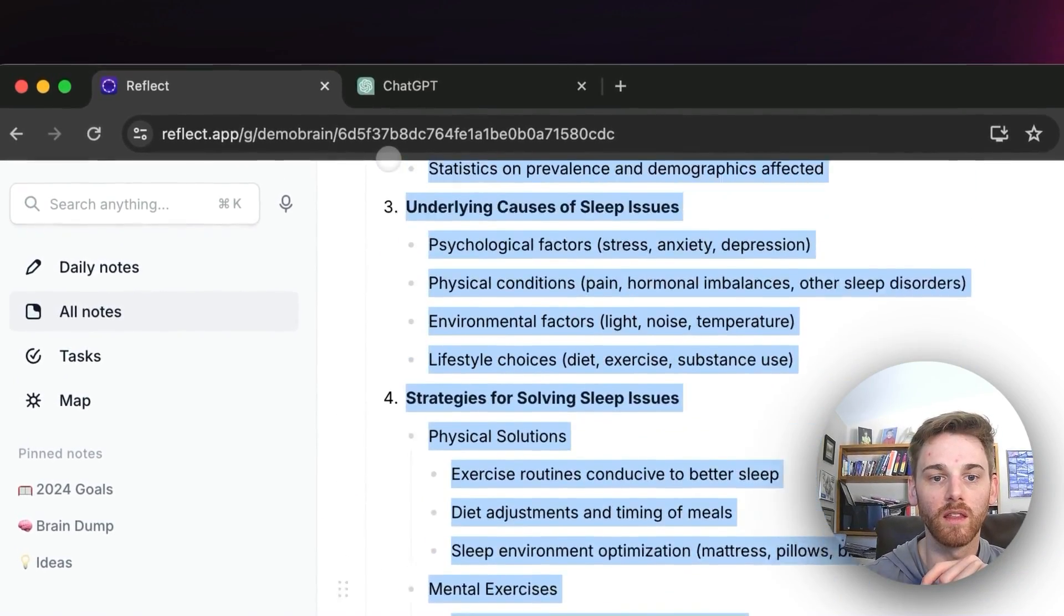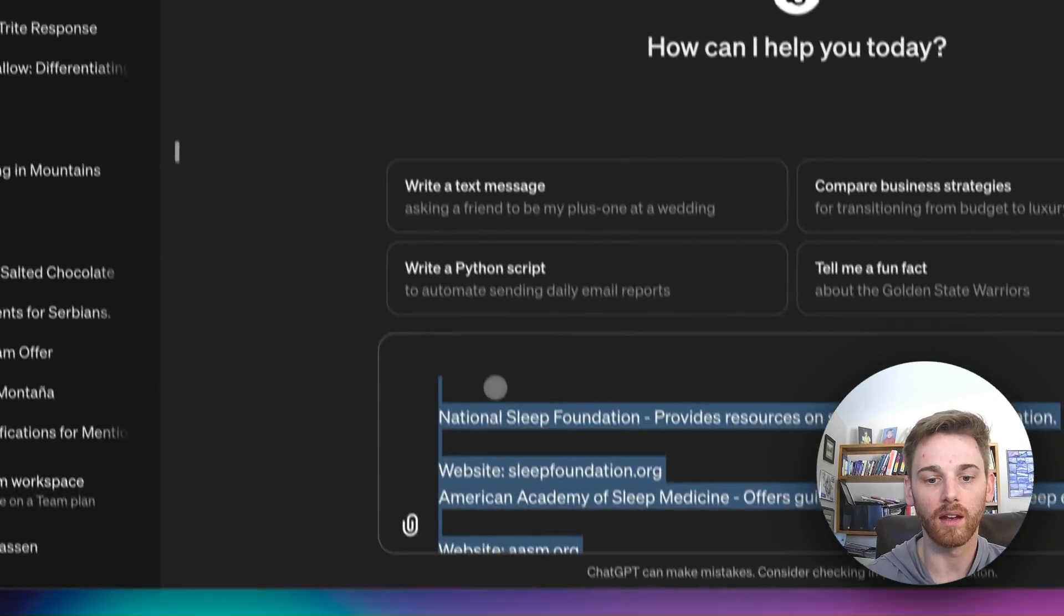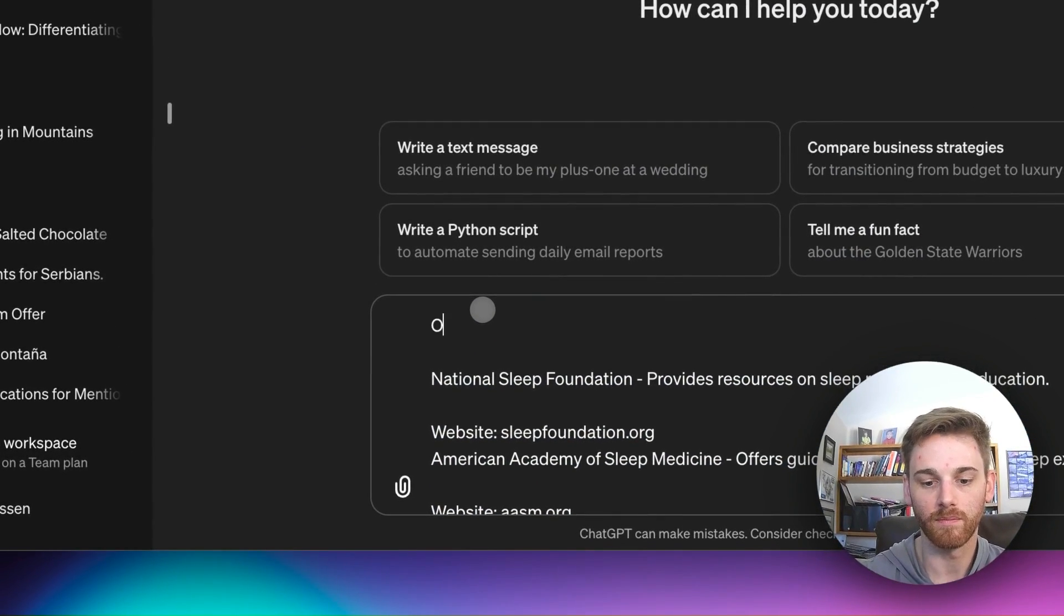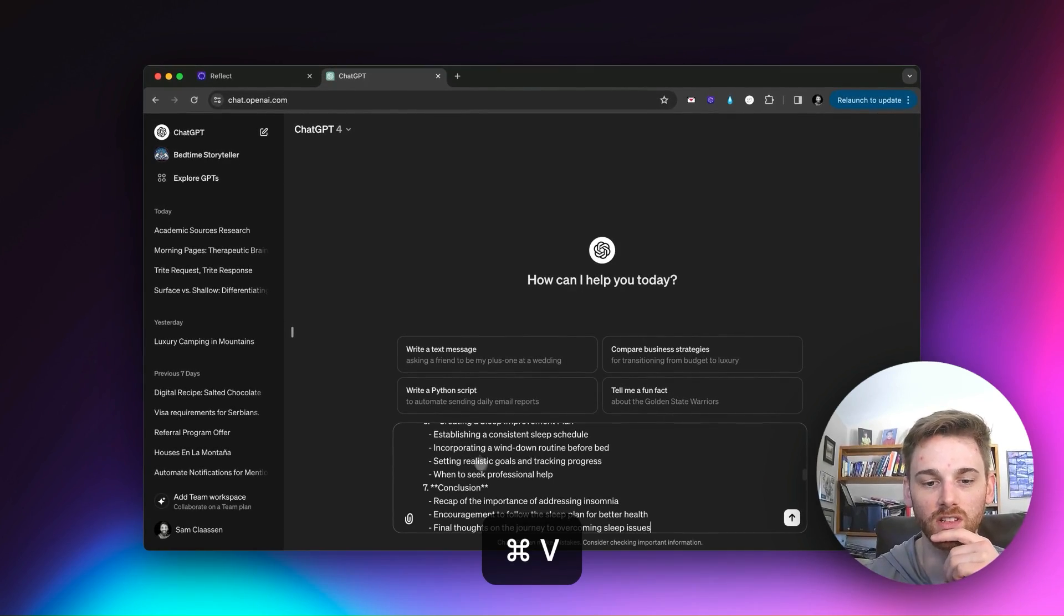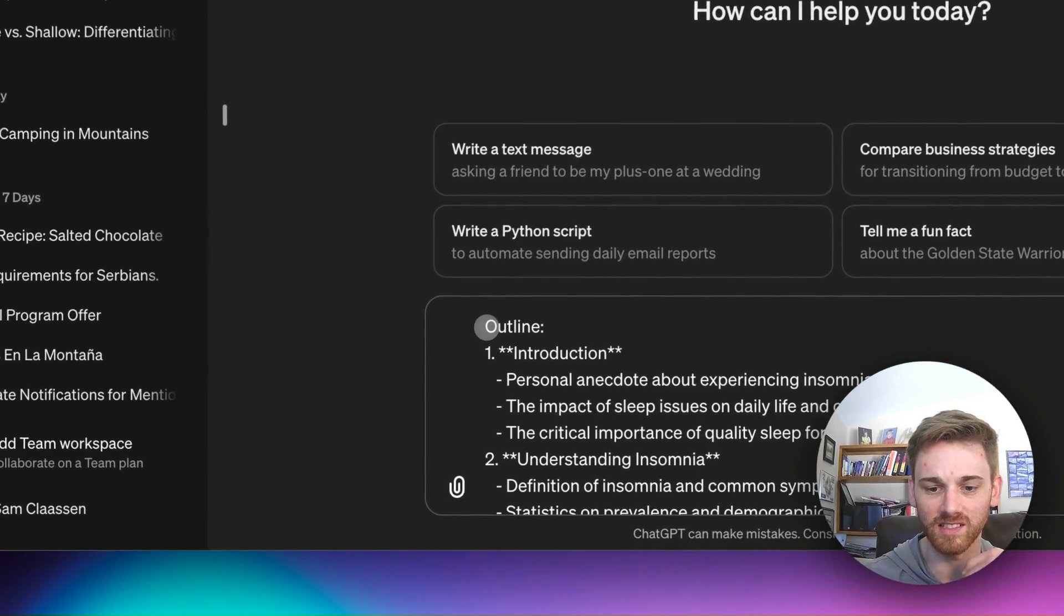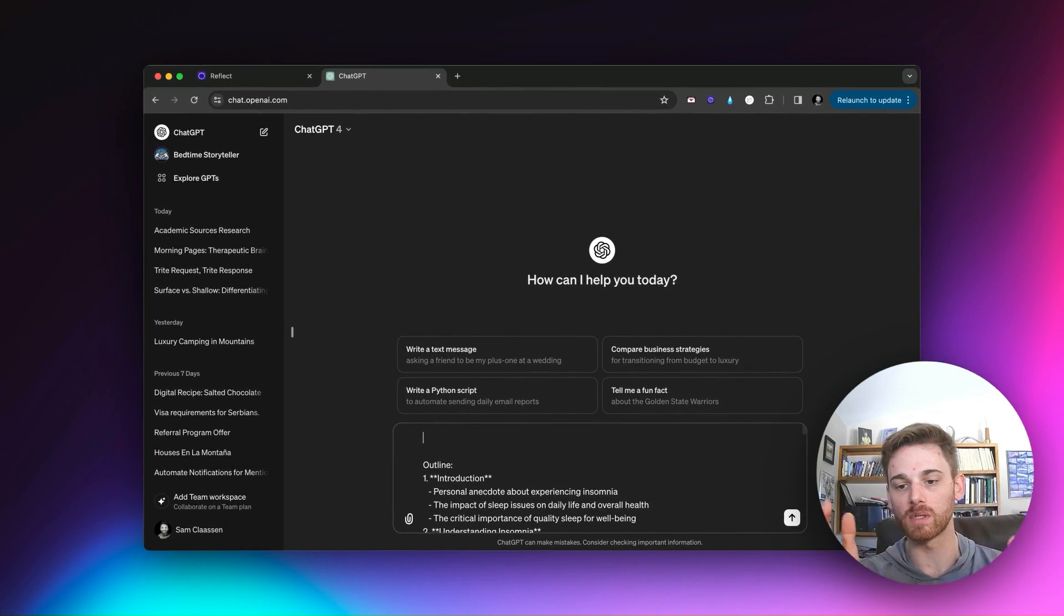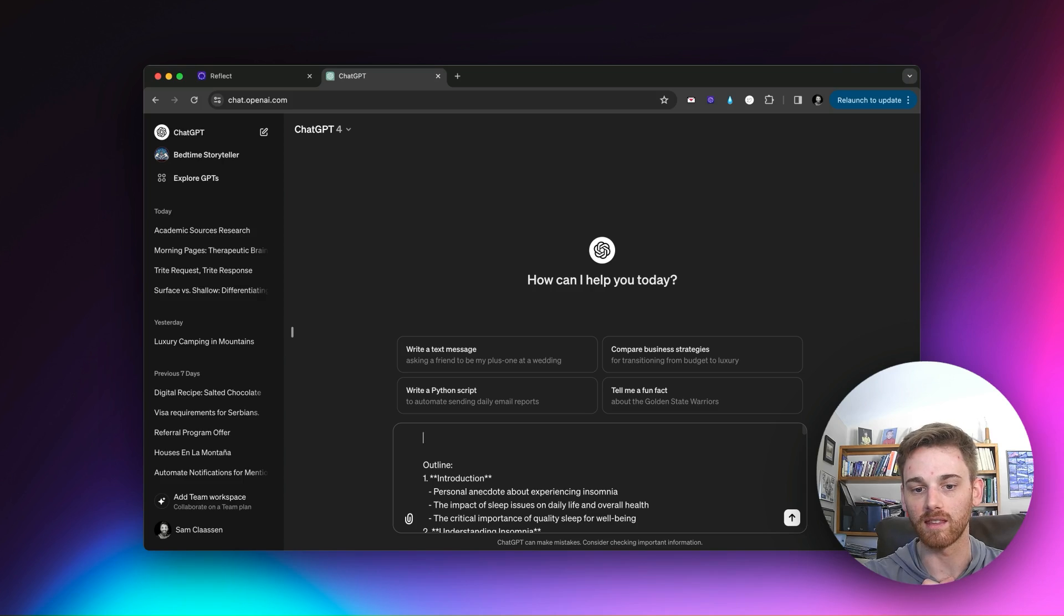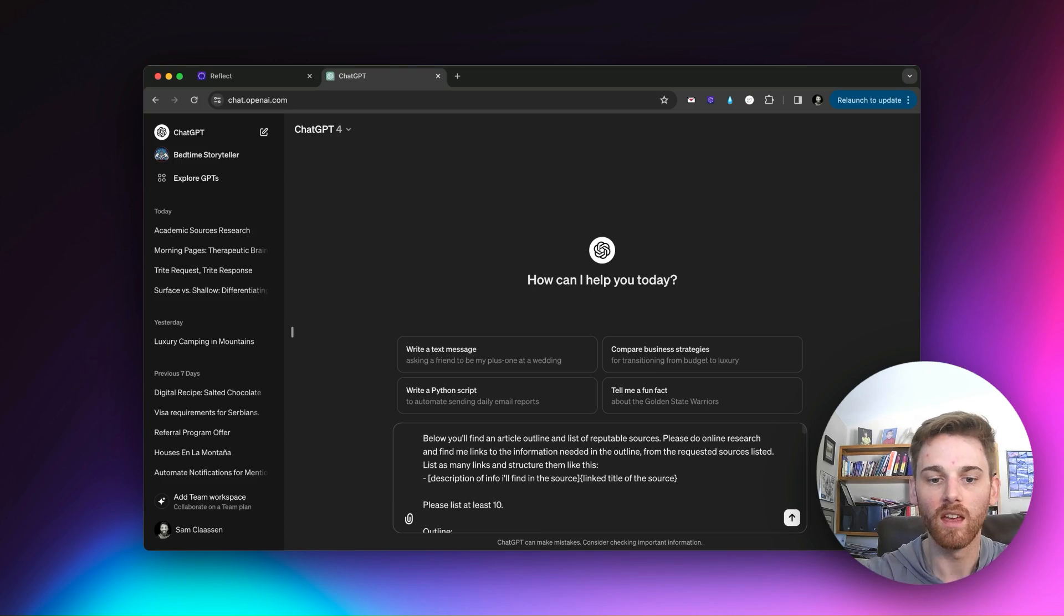Sometimes I get to a point in an article where I don't like the end result, but I was really happy with like an outline or something. And so I like to be able to go into the parts, but totally optional. Okay, so now I've got my sources in there. I'm going to copy my outline into ChatGPT as well. And then I'm just going to have ChatGPT do the actual research for me. I'll paste this here.